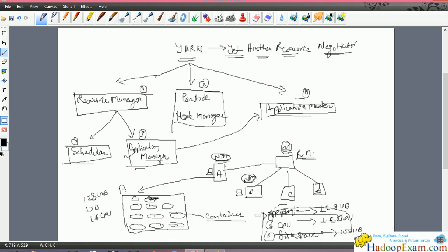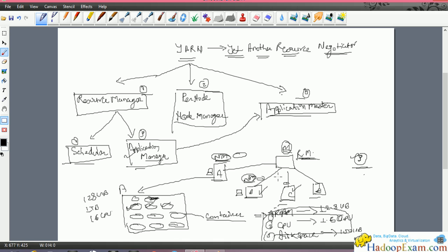Whenever you submit a job and it requires, say, 3 containers to execute, those 3 containers provide approximately 40 GB of RAM, 6 CPUs, and 400 GB disk space. The Hadoop Resource Manager will assign 3 containers from the whole cluster - nodes A, B, C, and D - so any 3 containers (one from this node, another from this node, another from this node) can be assigned to your job. This is the basic overview of containers, Resource Manager, and Node Manager.